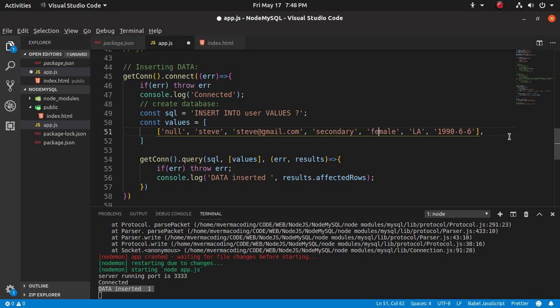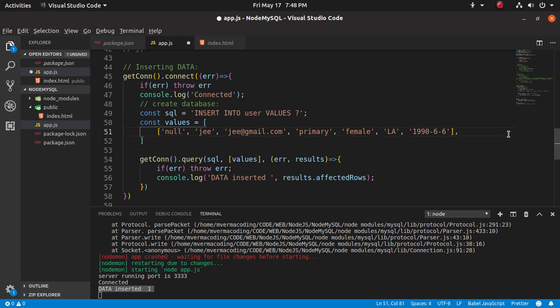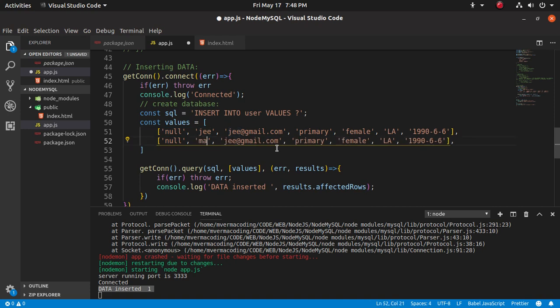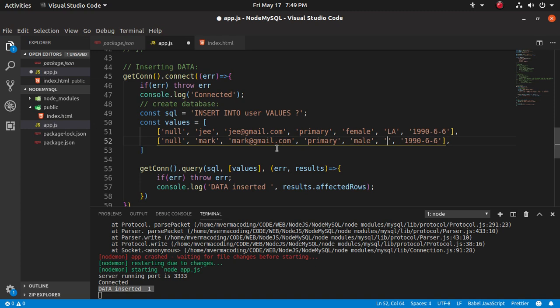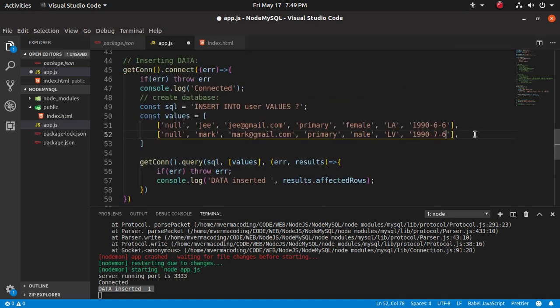Female, primary, Z. And some more data - Mark, mark primary male, LV, 1990-7-7. Okay.